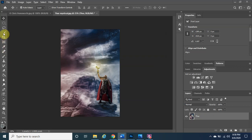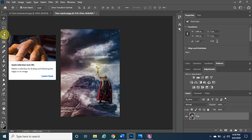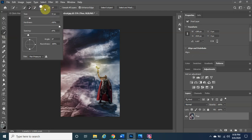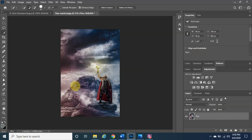Next, go to the Quick Selection Tool — right-click on the brush icon with the marching ants to get the three options, and select Quick Selection Tool. You have options to adjust the brush size by left-clicking, holding, and dragging. We want to left-click, hold, and drag over the areas we want to keep — in this case, Thor and the lightning storm in the background, because it looks amazing.